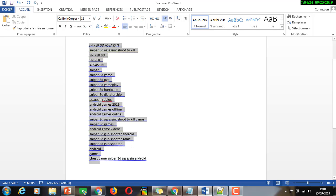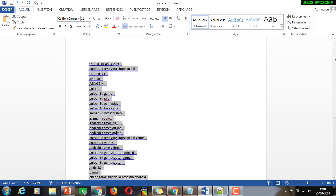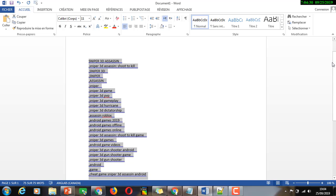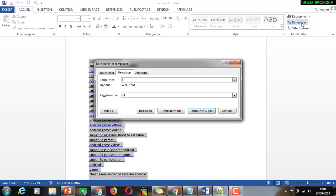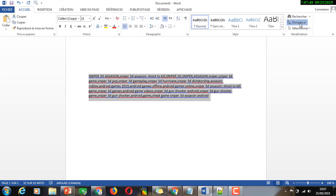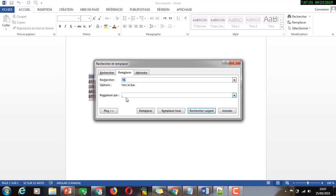As you can see, all the commas have been replaced and each item is now on a new line. If you want to go back to the first situation, you can click Replace again, put this expression in the Find field, put a comma in the Replace field, and click Replace All.